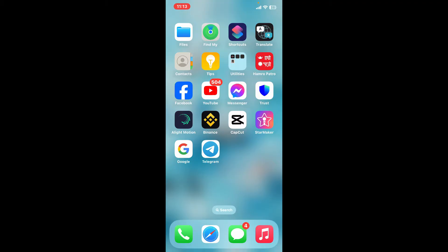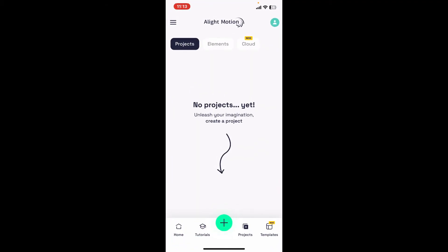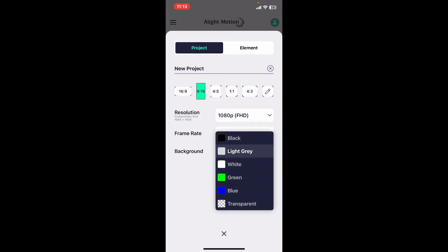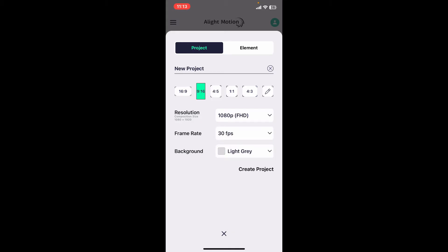Open Alight Motion on your preferred mobile device. Tap on the plus button at the bottom in green and select your project properties. Select resolution, frame rate, and background as per your requirement and click on create project.